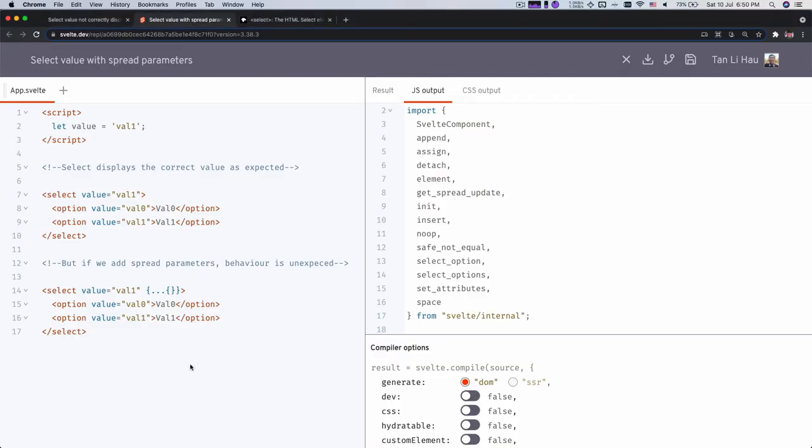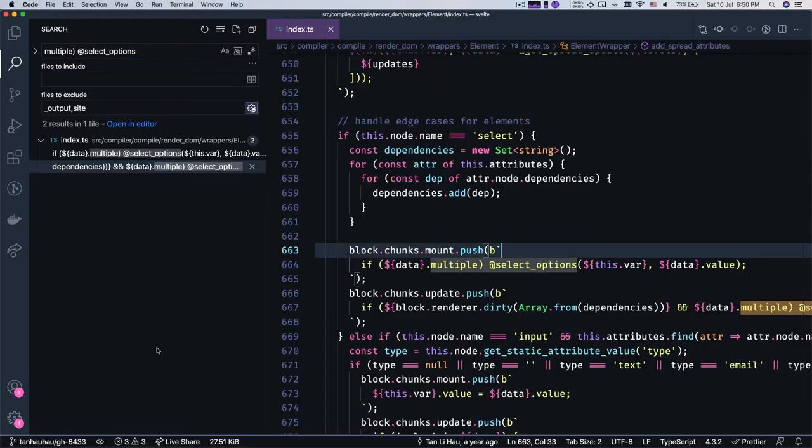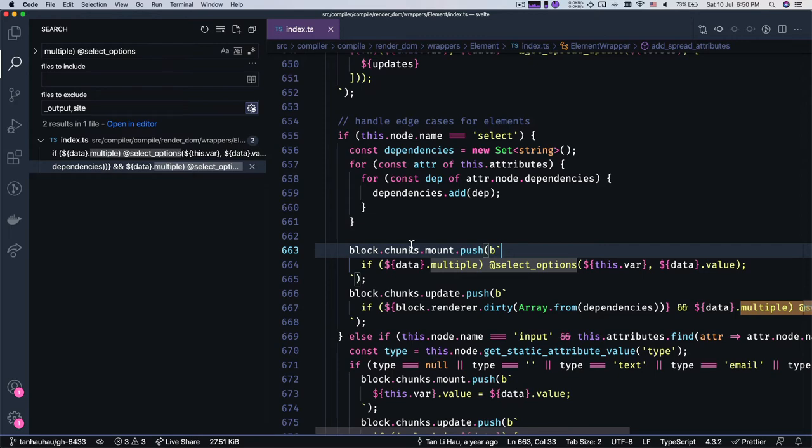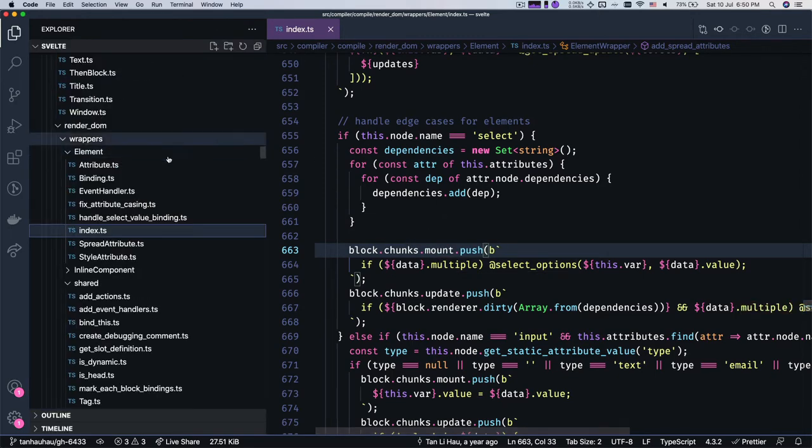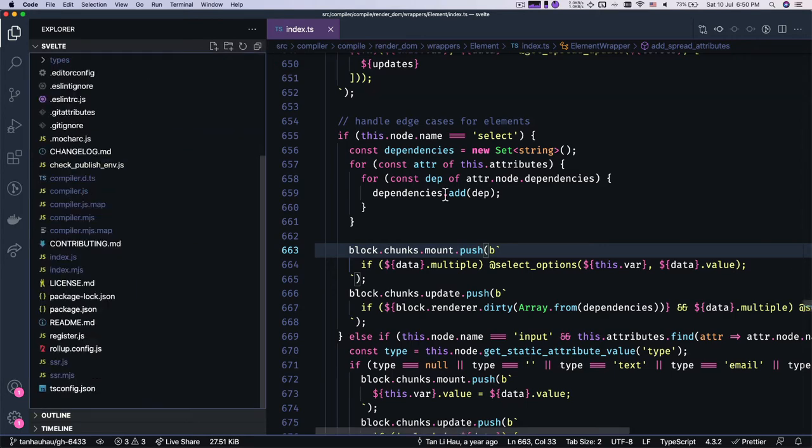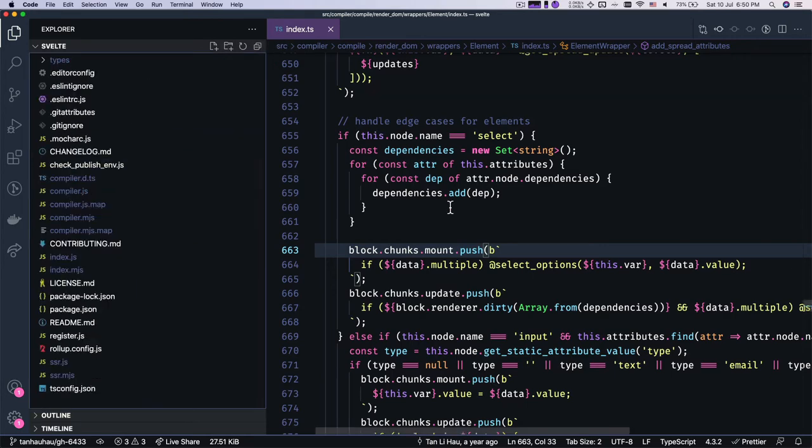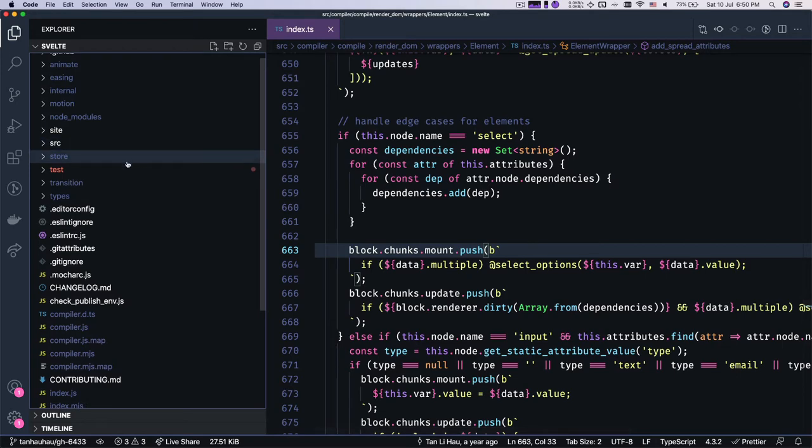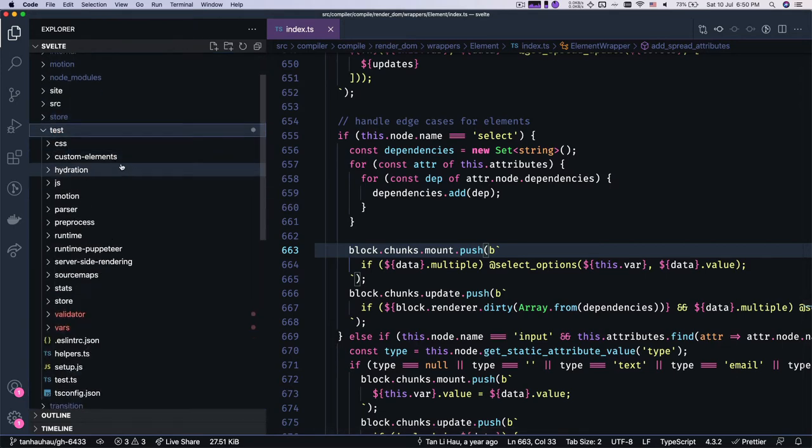So we create test case, make sure that it fails because we haven't changed anything and then we fix it and then we run the test again. And hopefully by that time it will pass. So let's create a test case first.